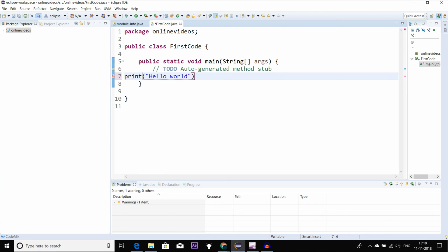We can use the normal print statement. Every line ending will have a semicolon — that is the line statement.